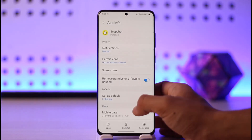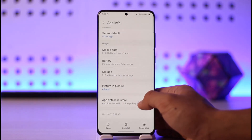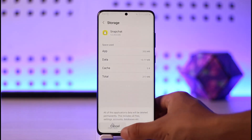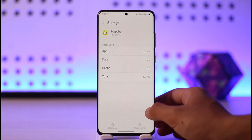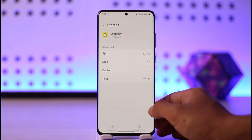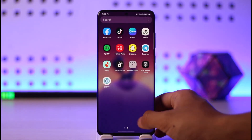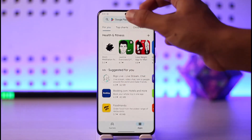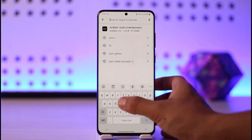Once you tap the 'i' button, scroll down to the storage tab, clear the cache files, and make sure to clear the data of Snapchat. Once you've done that, open up the Play Store.